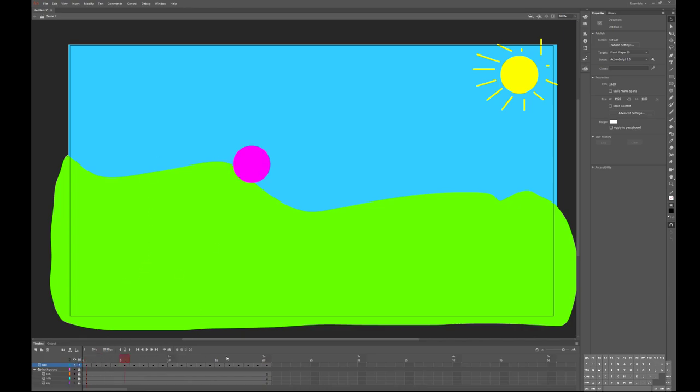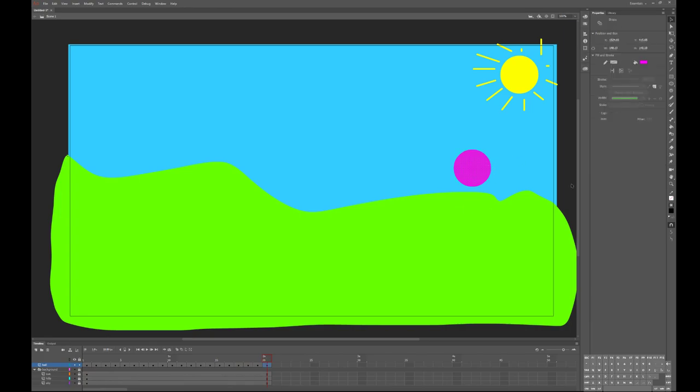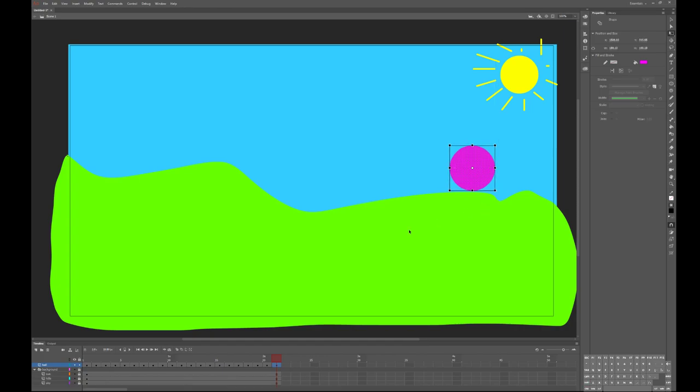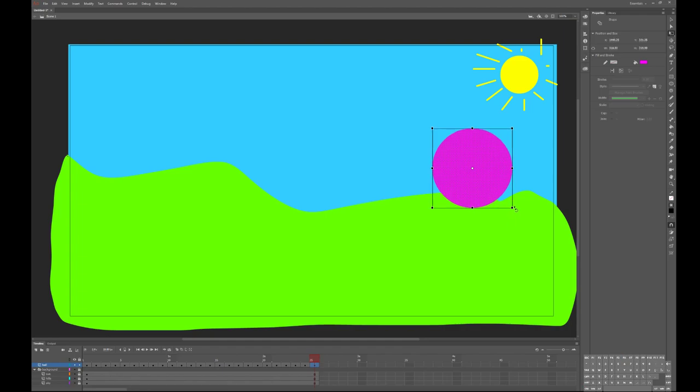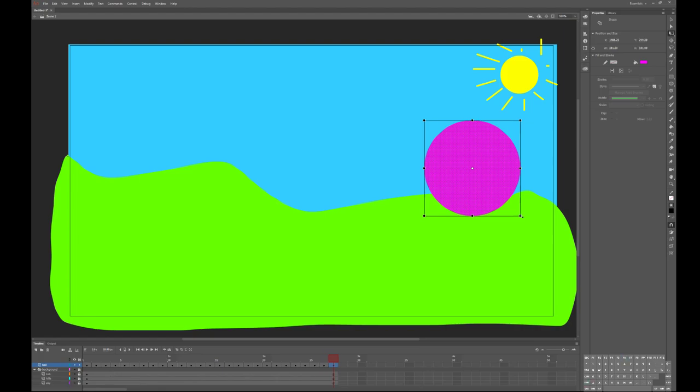You could even do things like pull this scrubber over here, and once you get to two seconds you can transform the ball. So that's a tool I haven't told you about, but if you use the free transform button here, the Q button, I can press F6 to create a new keyframe, and instead of the ball rolling, it's just going to get bigger and bigger, bigger and bigger and bigger, until we get to three seconds.